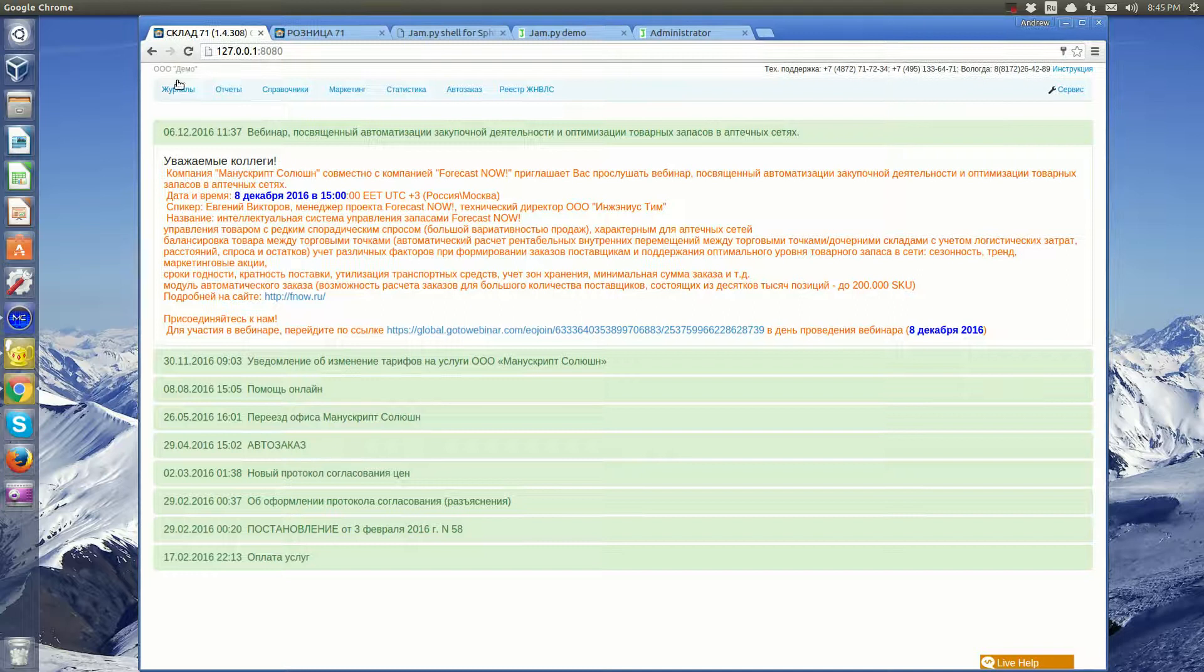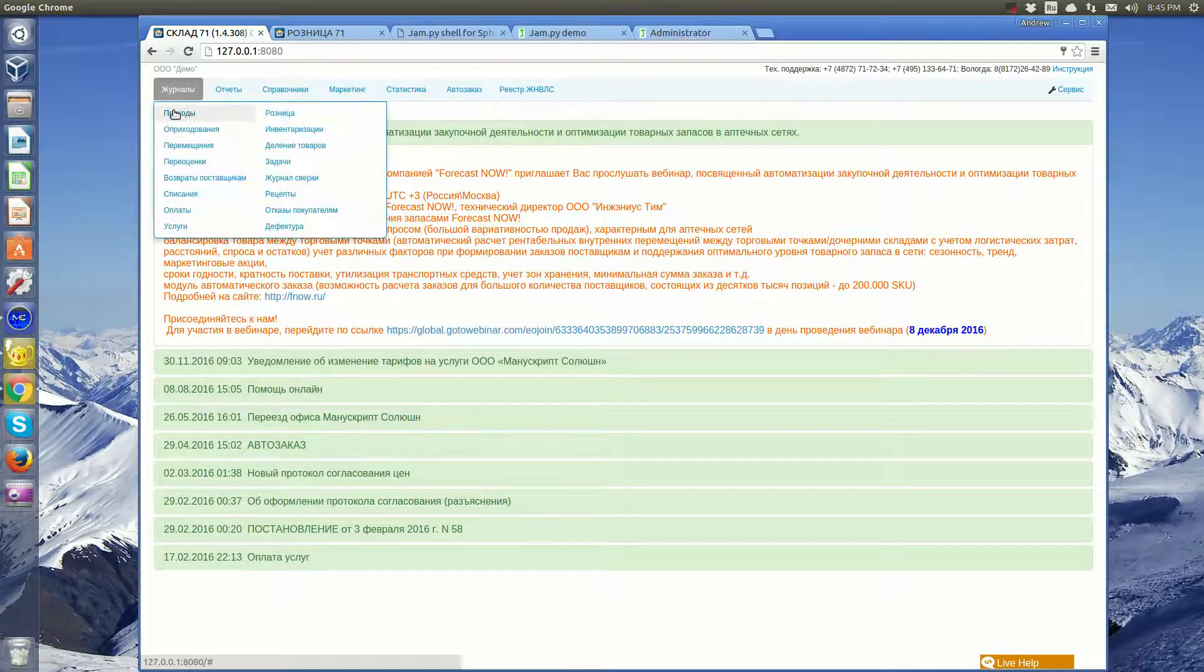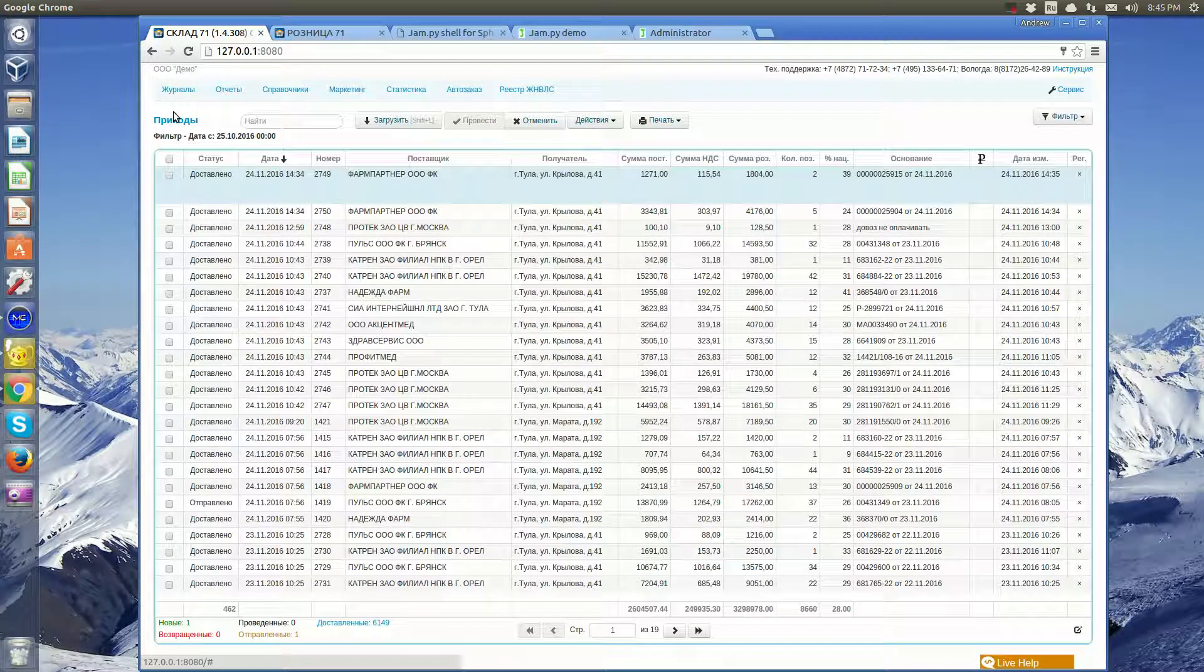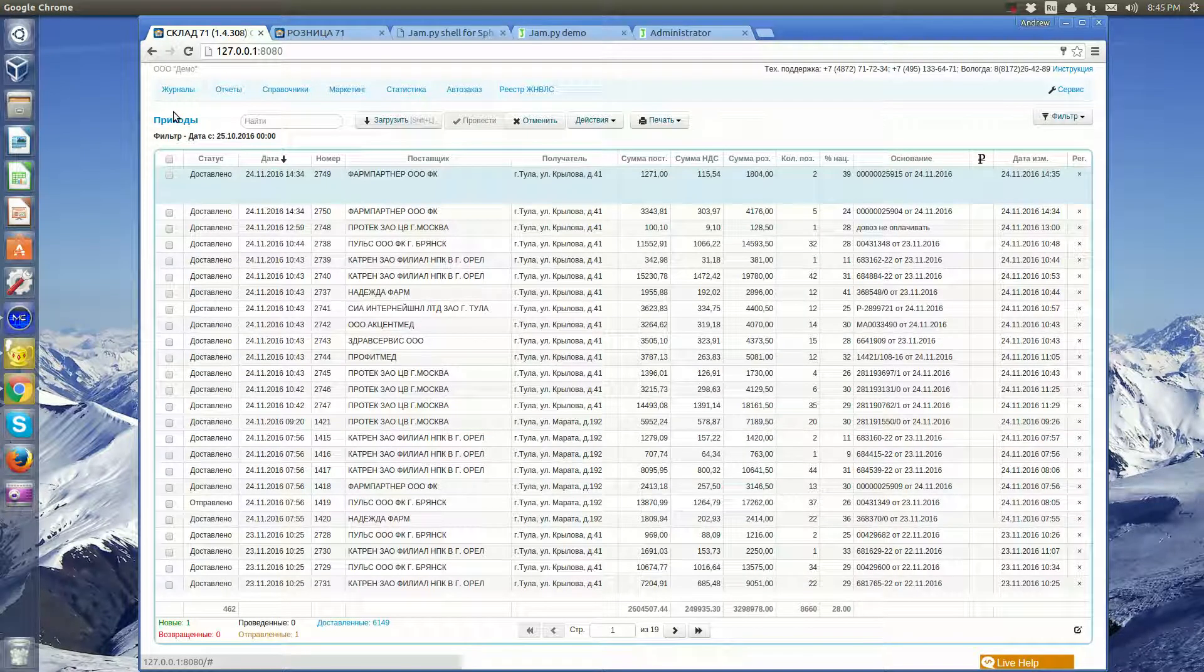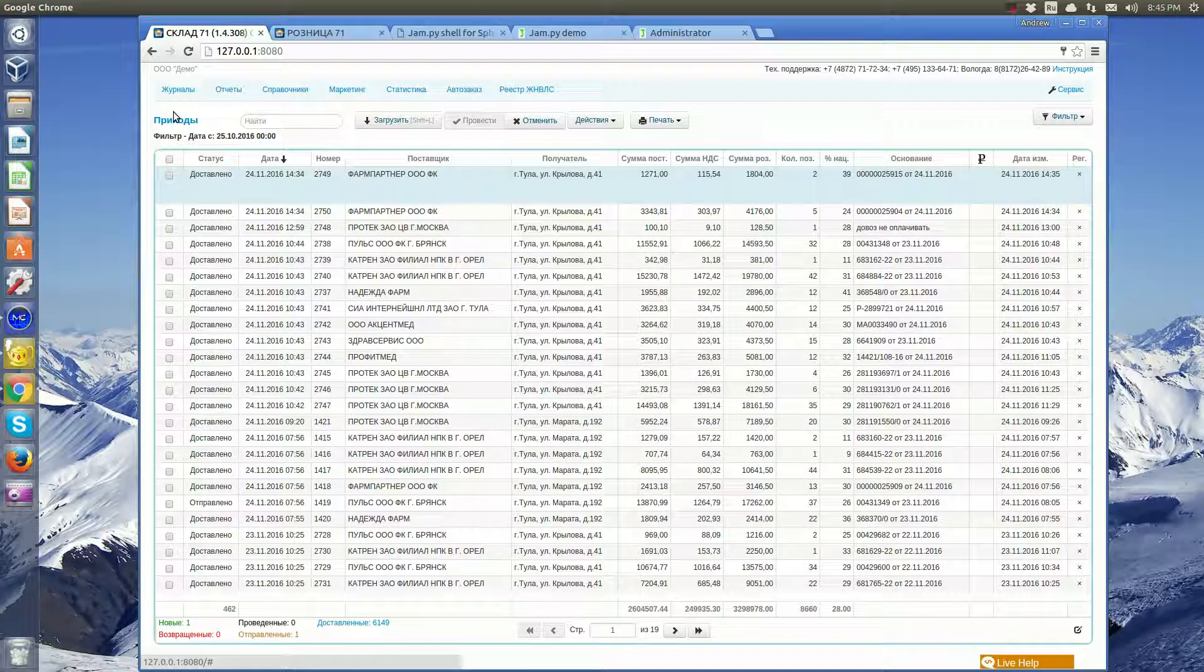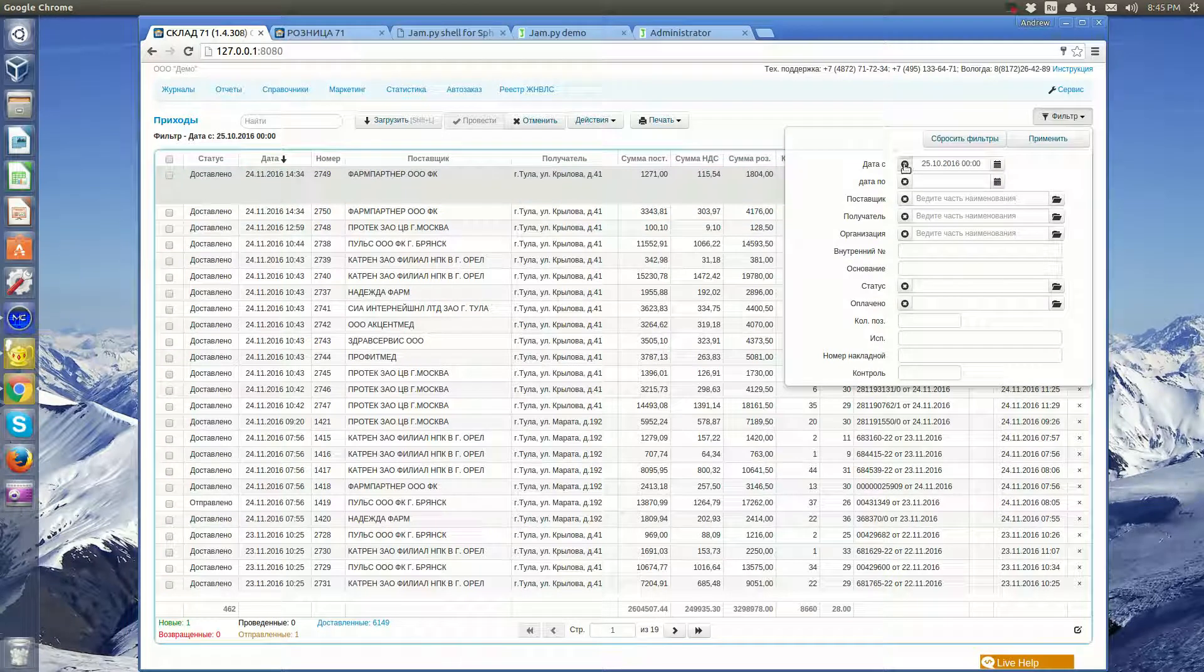Let's start with the warehouse. The warehouse application has a few journals for storing documents. Invoices from suppliers are stored in the invoices journal. Users can select invoices by using filters.